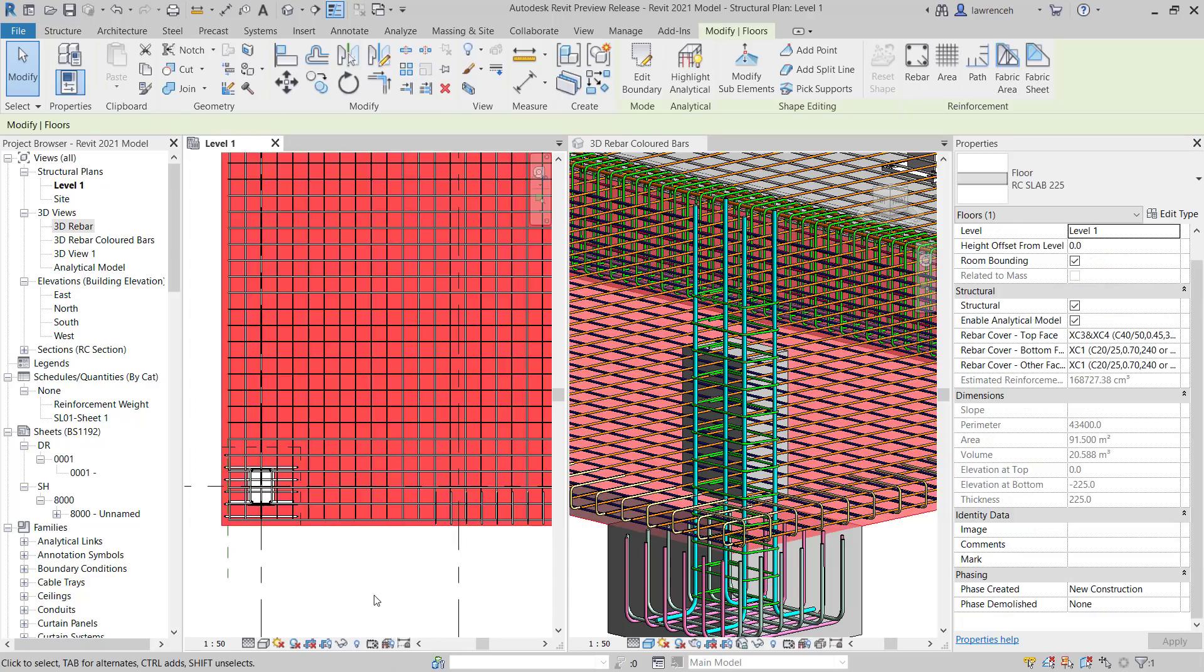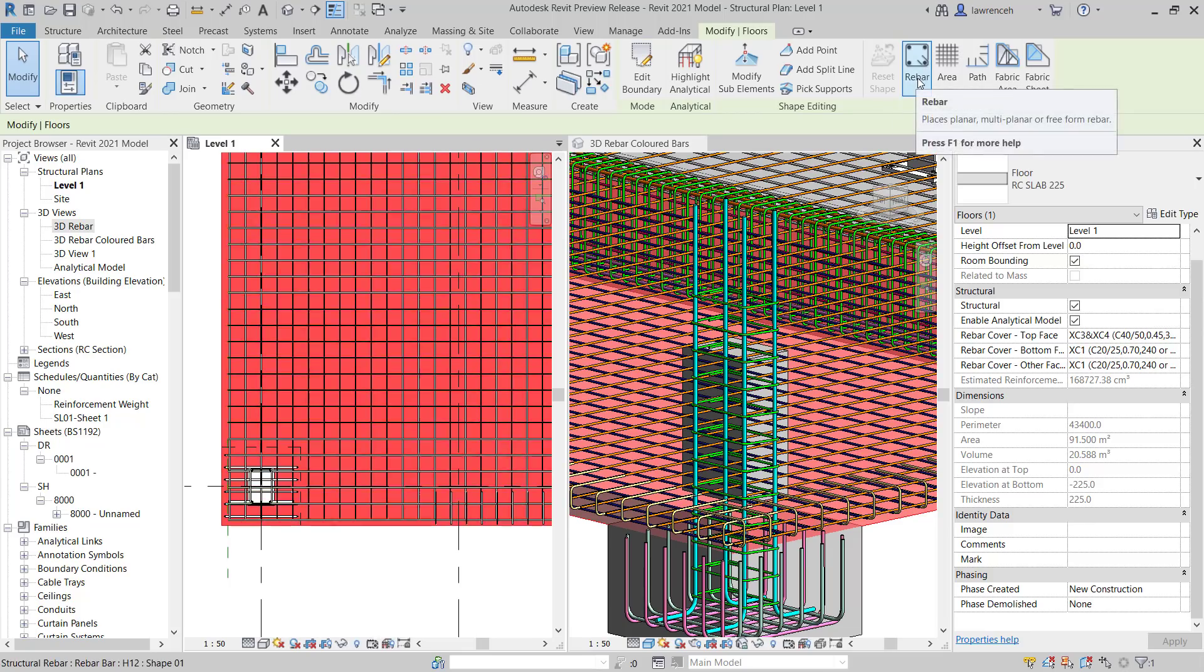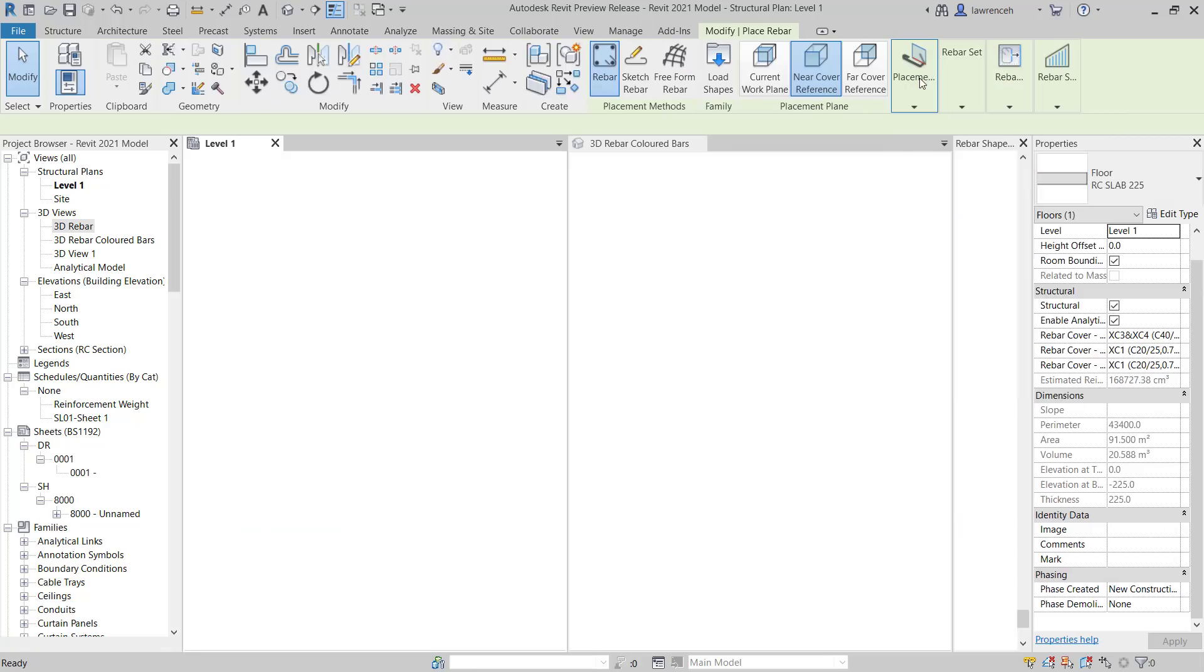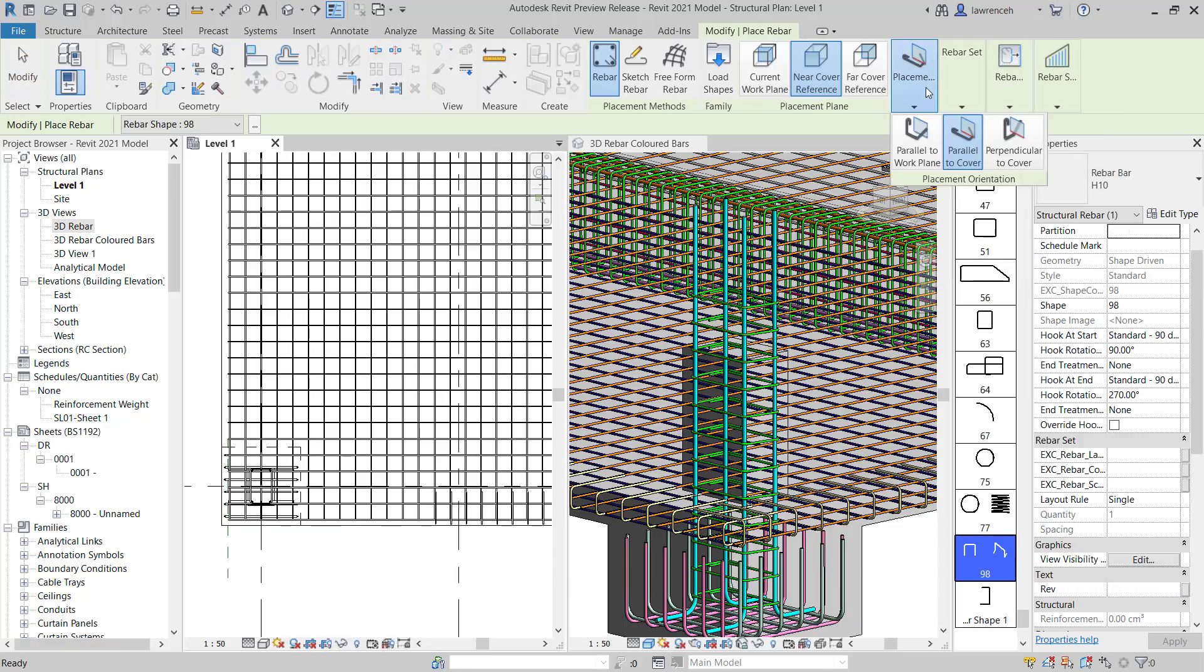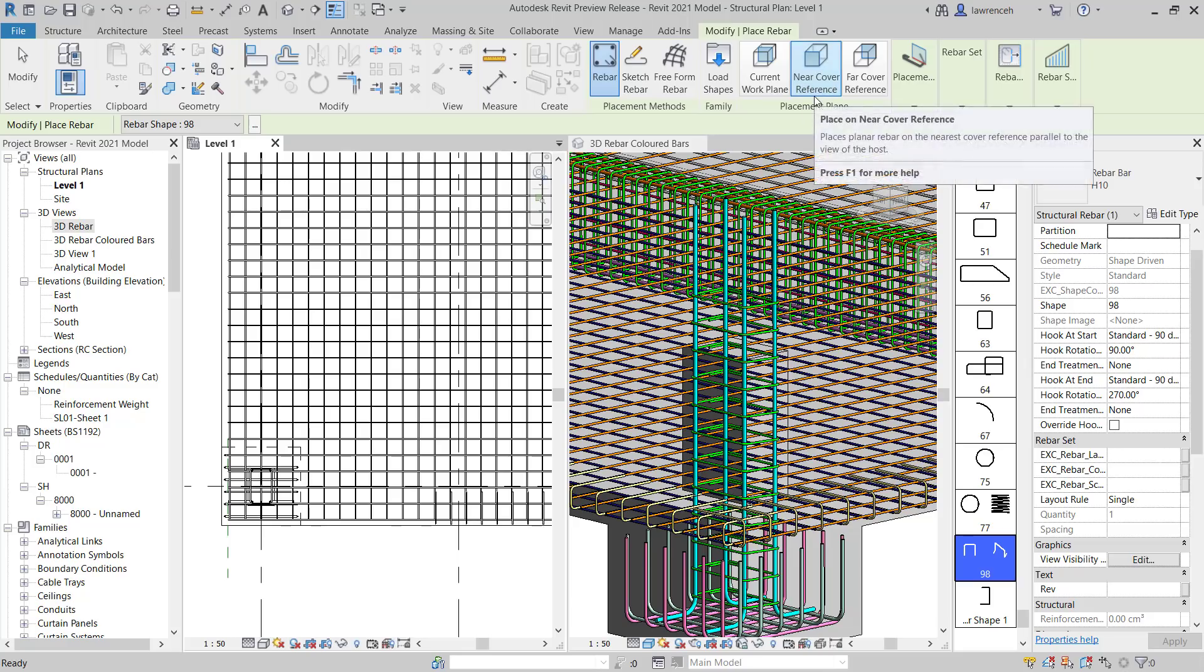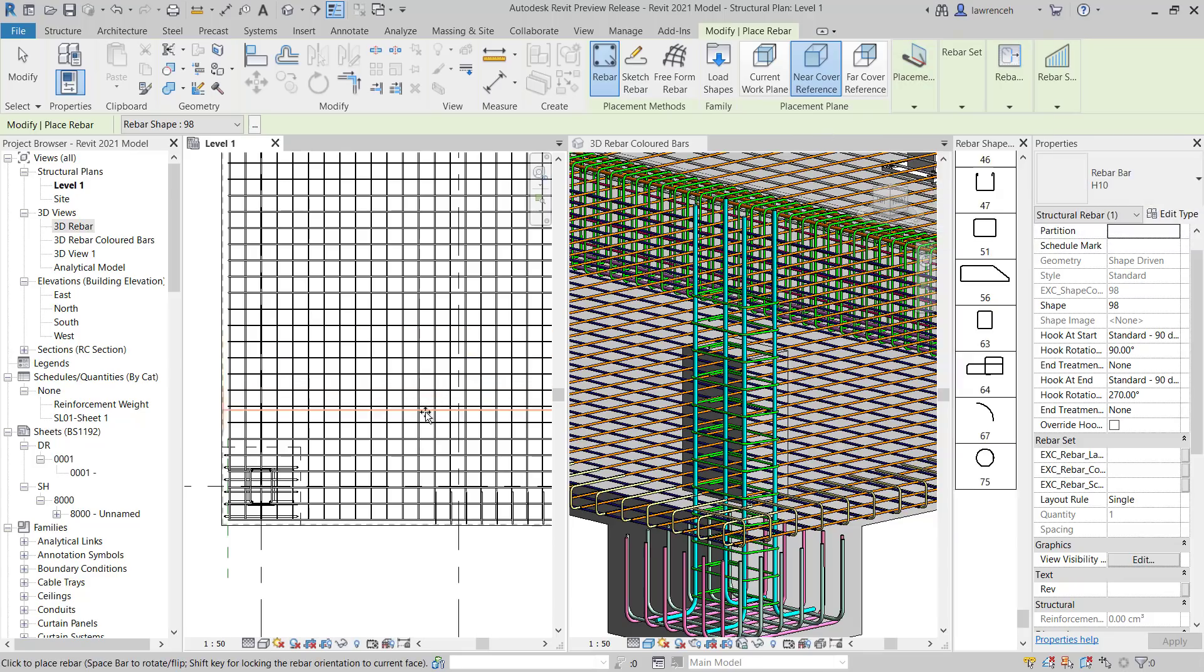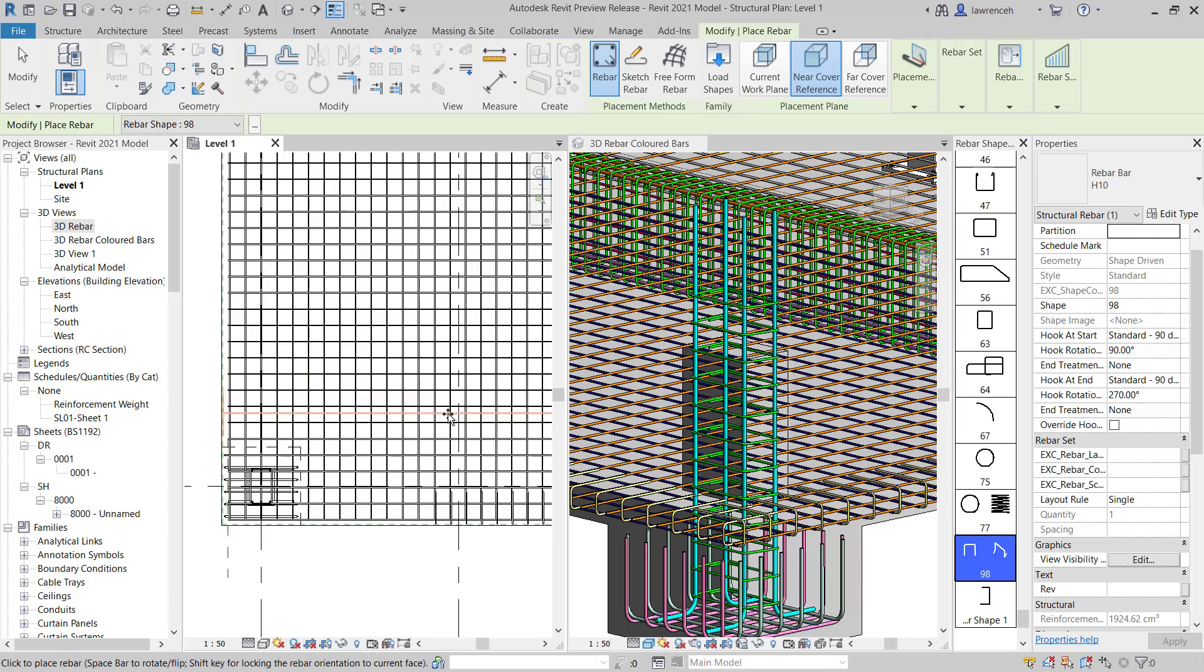I'll start by selecting my host which is the floor. On the ribbon, I'll select rebar. In our shape browser, you'll now notice the standard shape, rebar shape 98. On the context ribbon, you'll see that we have near cover reference selected and also the placement method is parallel to cover. As I now move my cursor over the screen, you can now see the chair being previewed. Let's go ahead and place this chair down.